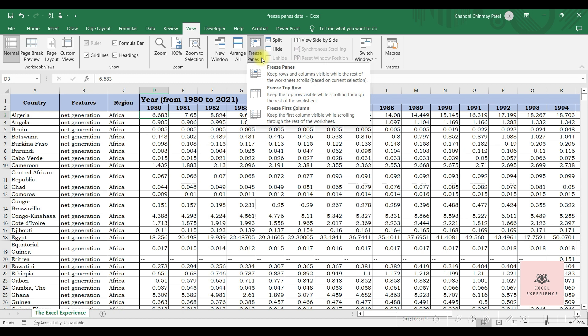Here you can see three options: Freeze Panes, Freeze Top Row, and Freeze First Column.